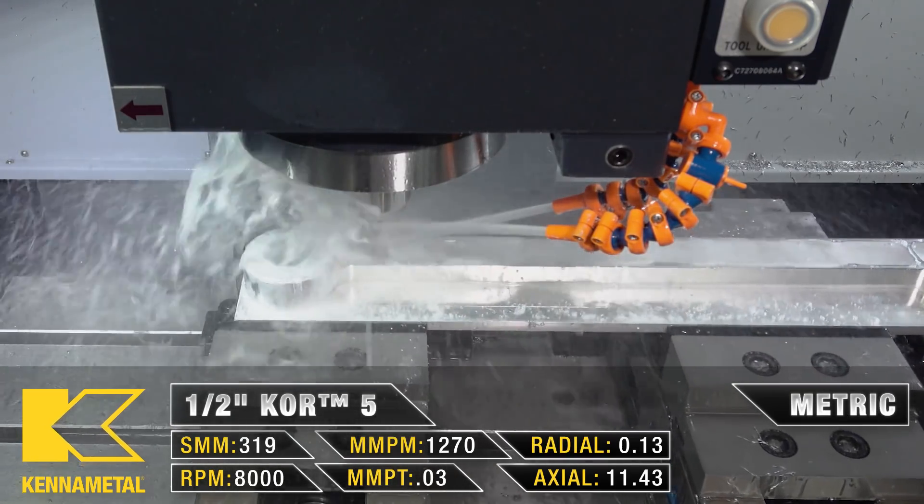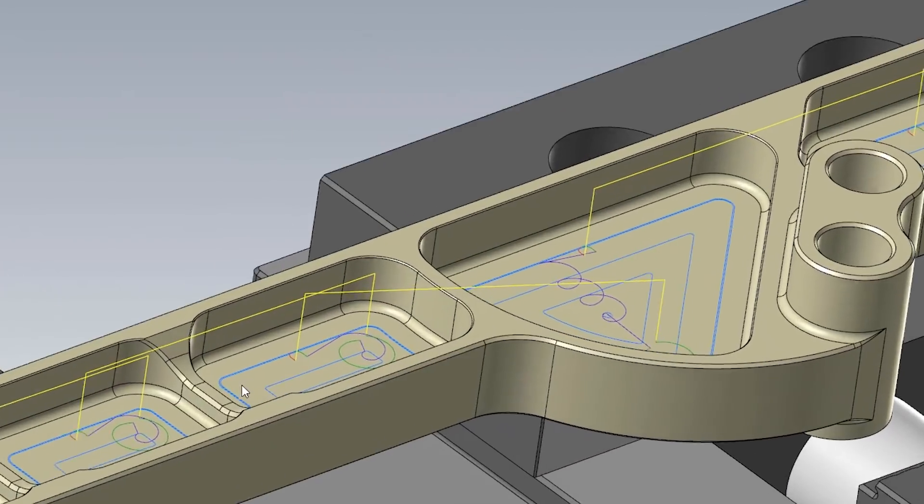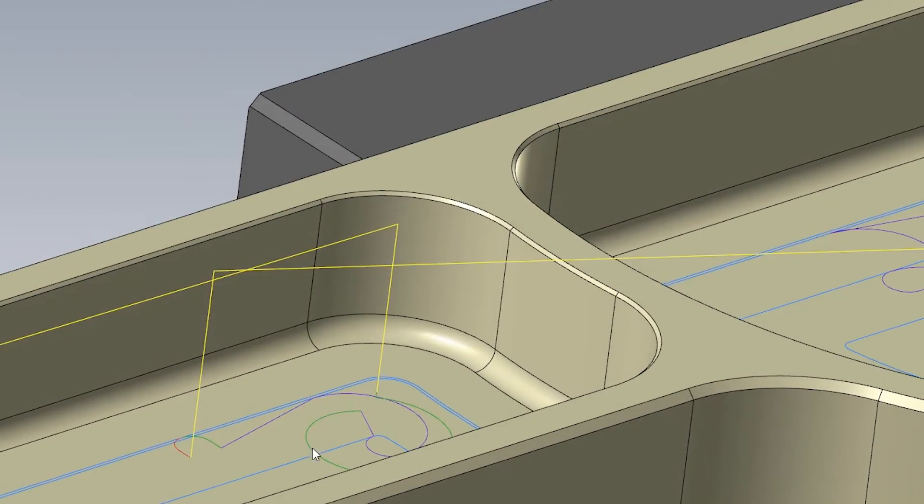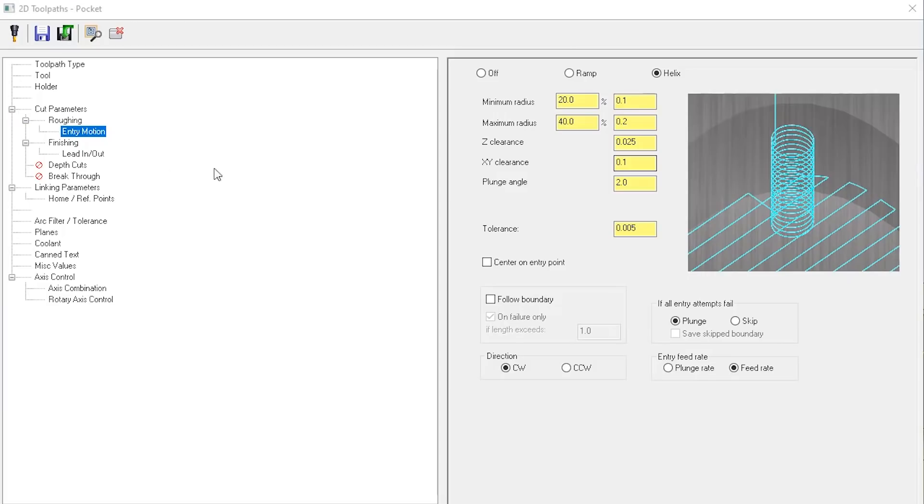For my entry motion, I have my helix start just above the rough surface so that way I can quickly get into the floor pocket.